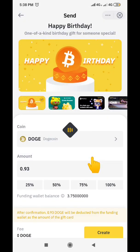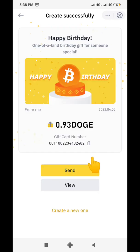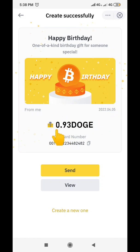After clicking 'Create', it's going to ask me to verify that I'm the one sending this gift card through SMS authentication. I just received the authentication code, so I paste it in here and verify. You can see it has successfully created the gift card — I'm sending 0.93 Doge to my friend.